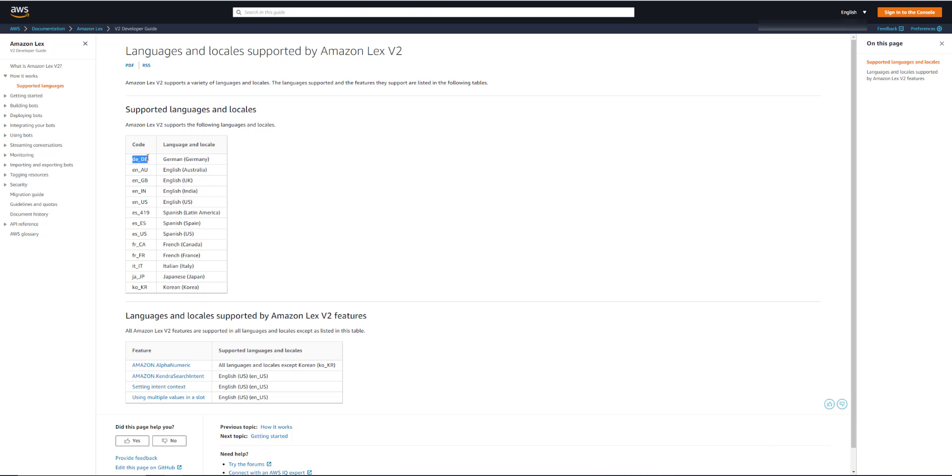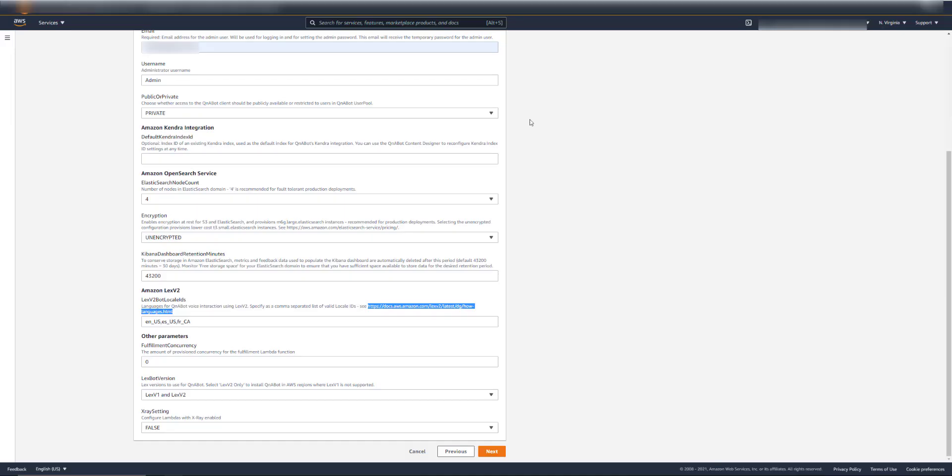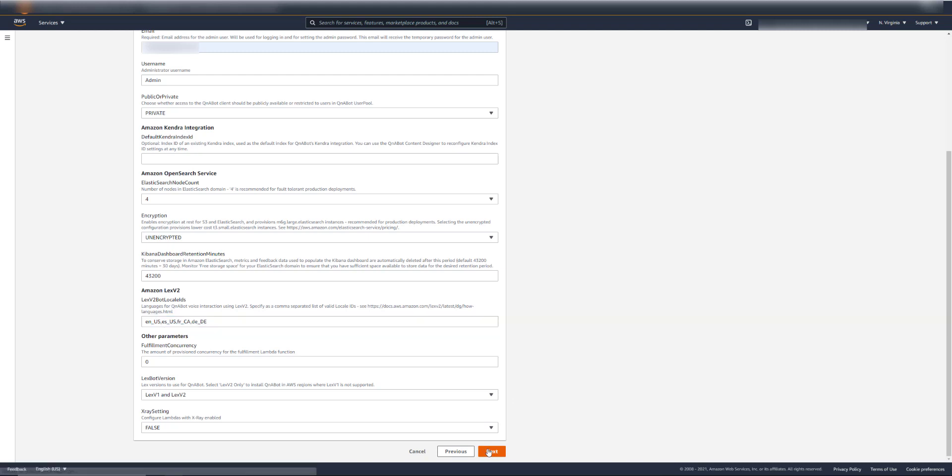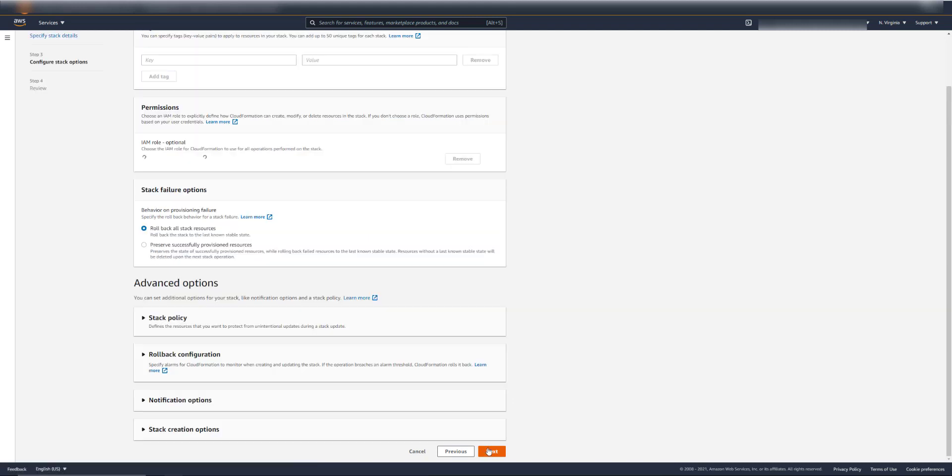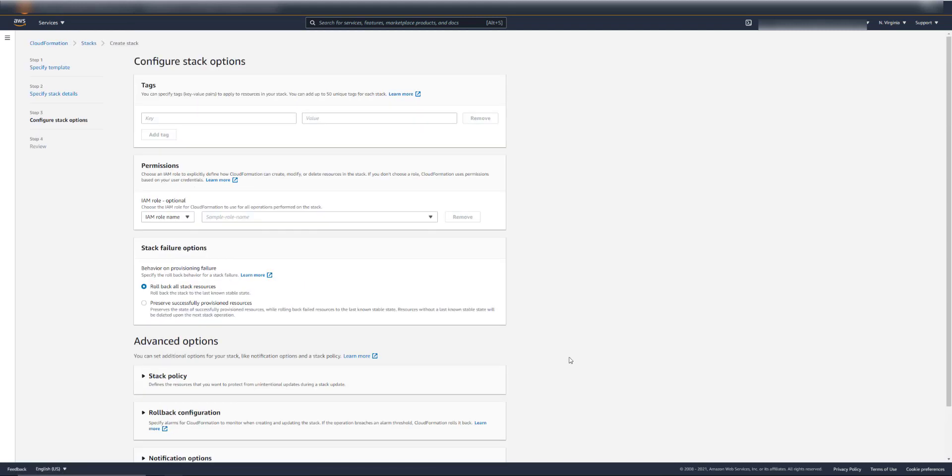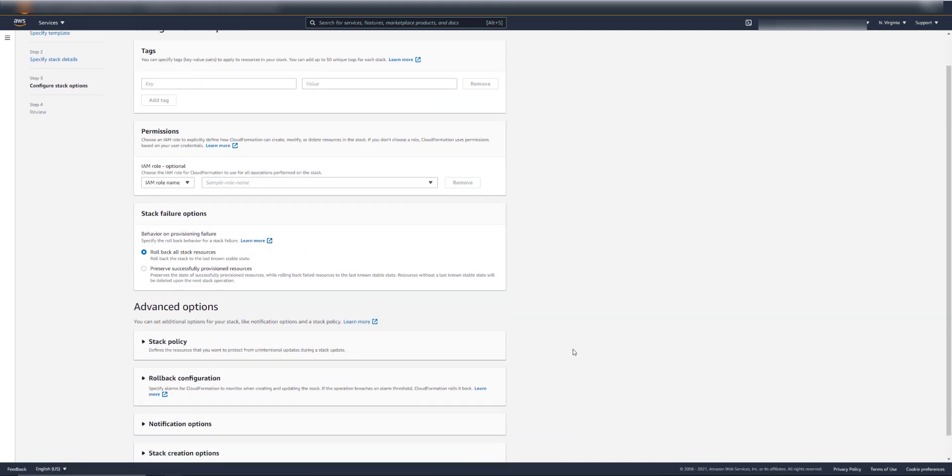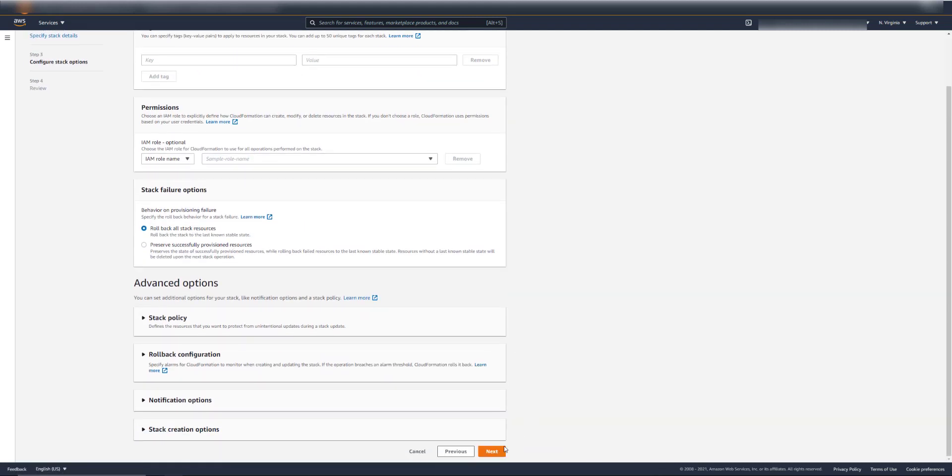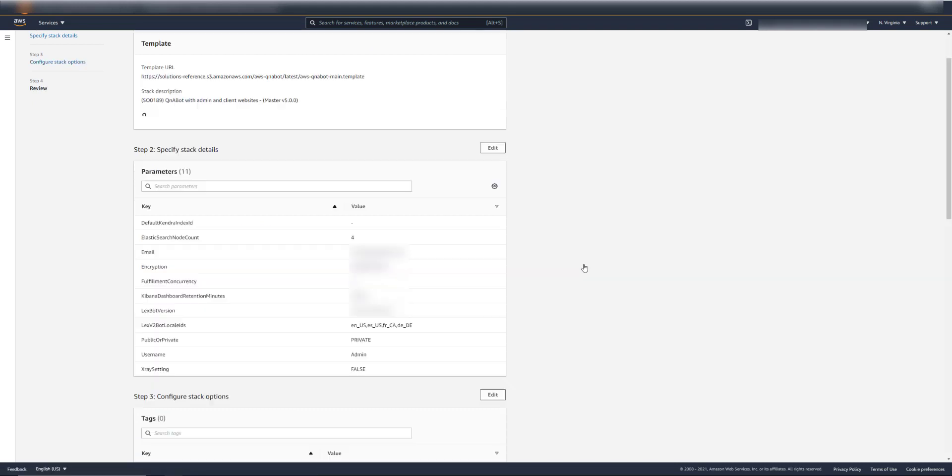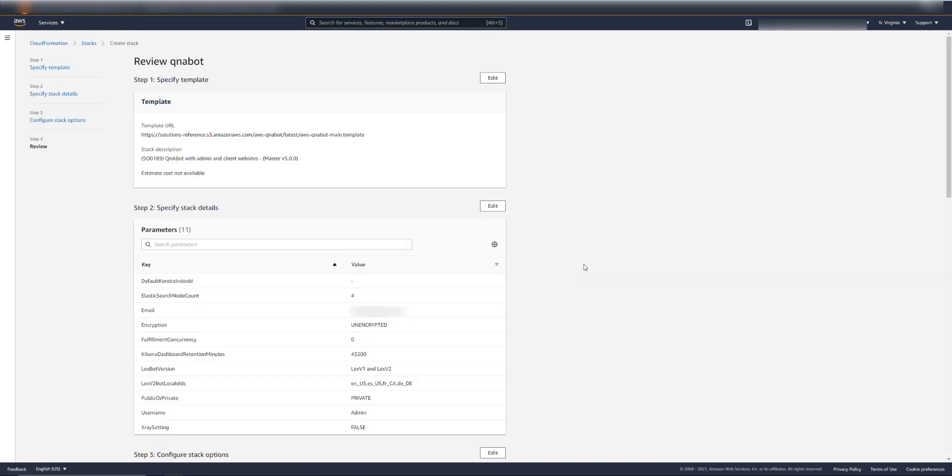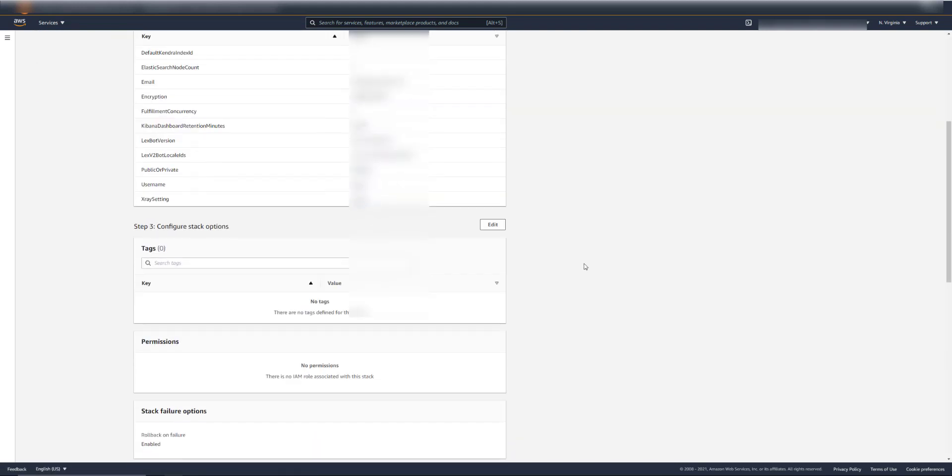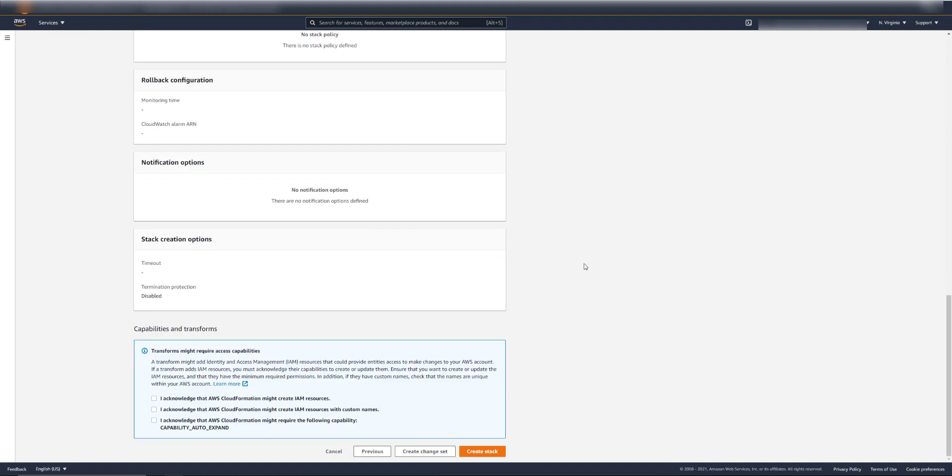Now these languages are only for voice. If you're only using chat, you don't have to add the languages here. Next. And we'll leave the rest of these settings as default. So next again. And check these boxes and click Create Stack.